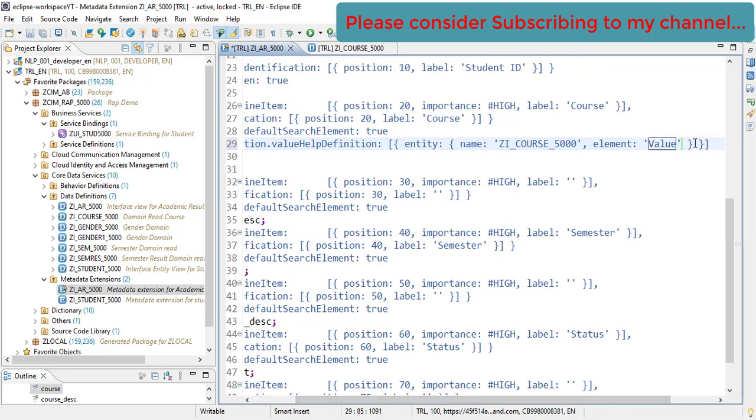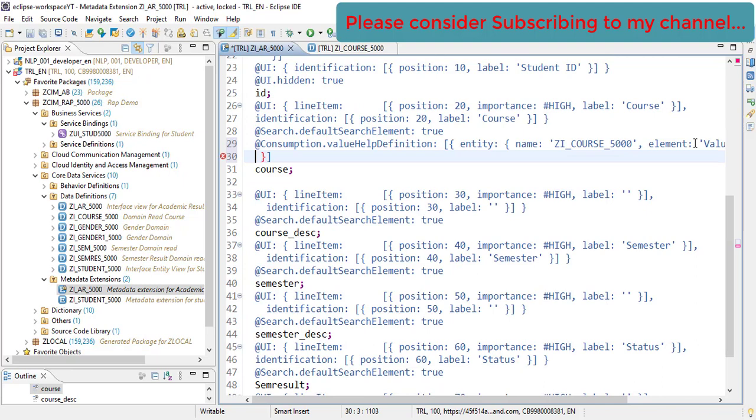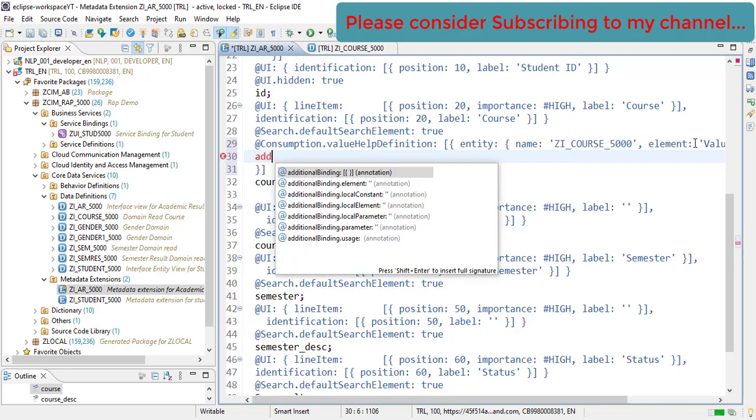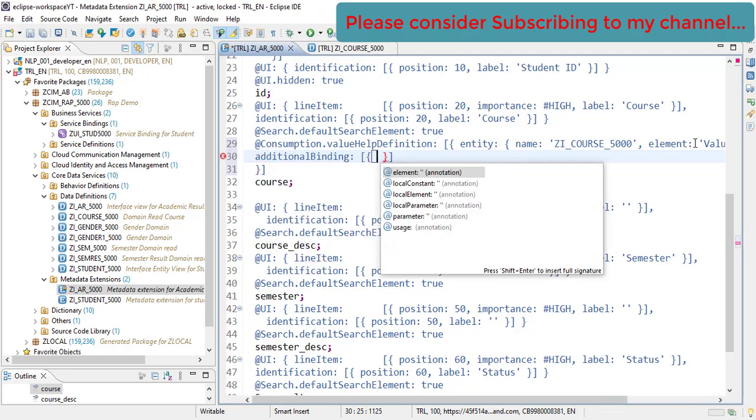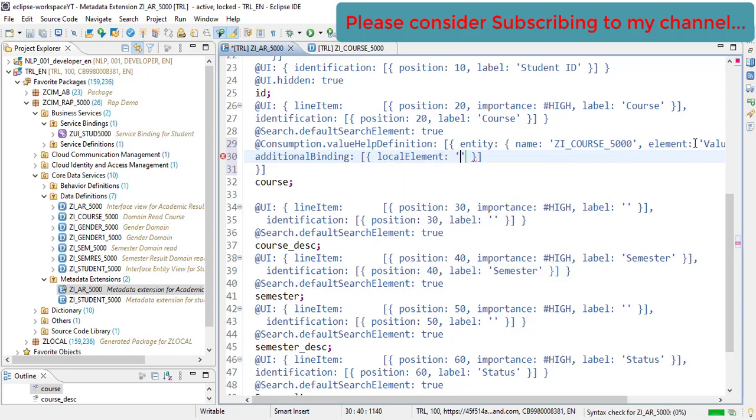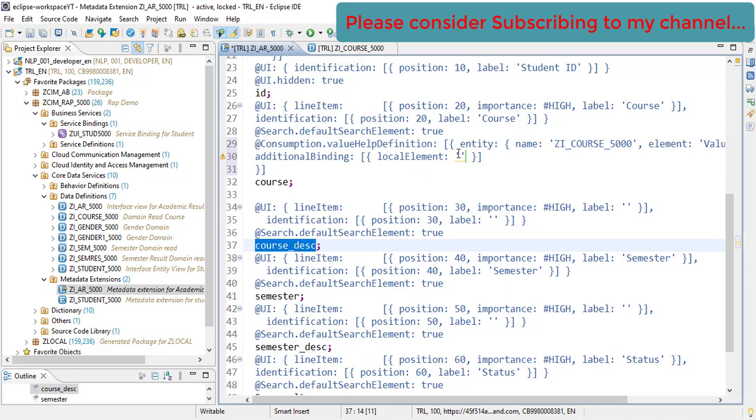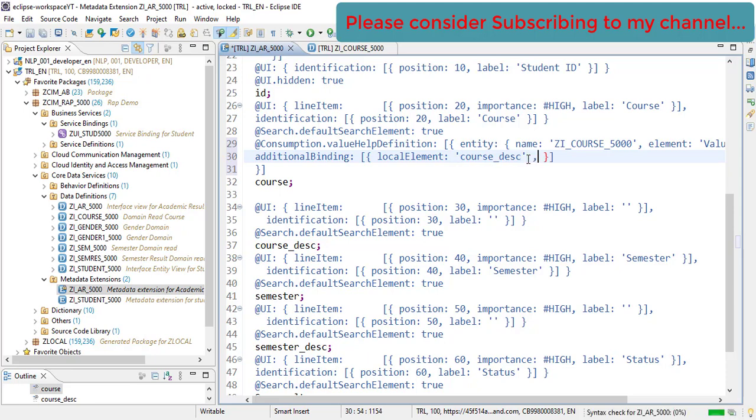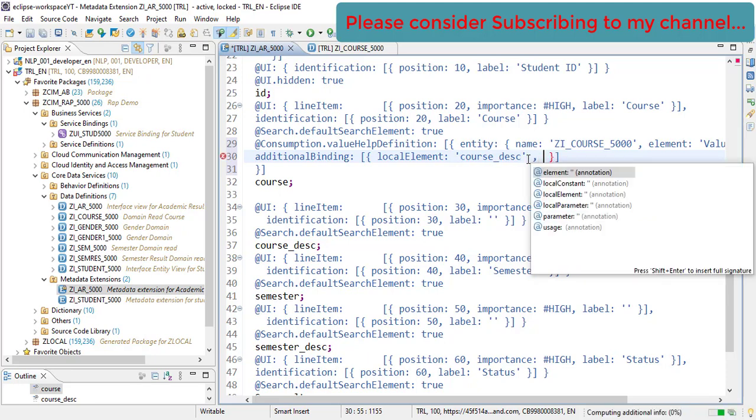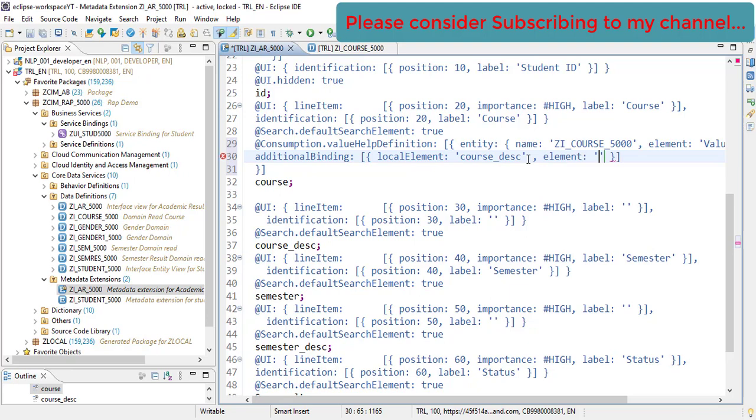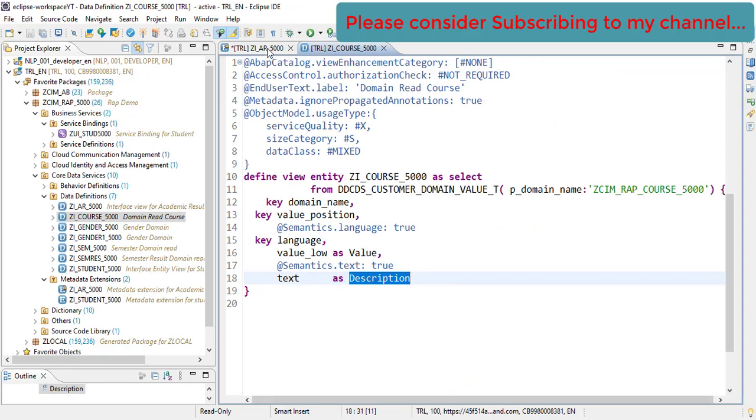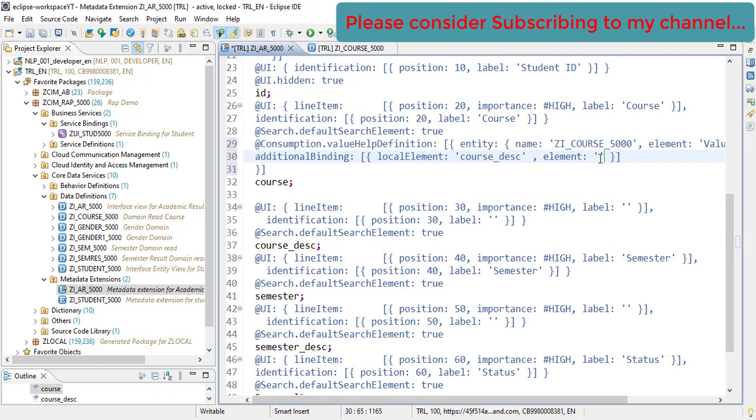Then what we need to do is we need to show the additional bindings as well. As soon as user selects the value from F4, we need to show the description in the other fields. For that we use additionalBinding. Then the localElement where you want to show - we want to show the description on this field. And then what is the actual element which contains this value or the description? This is the field where the description is available, so we will pick up this and put it here.